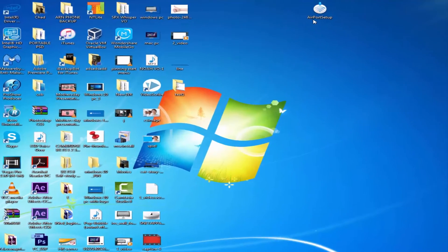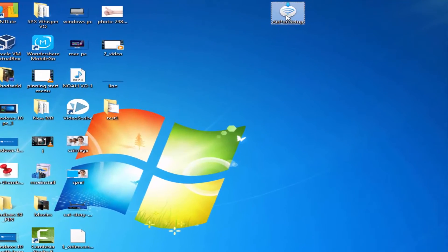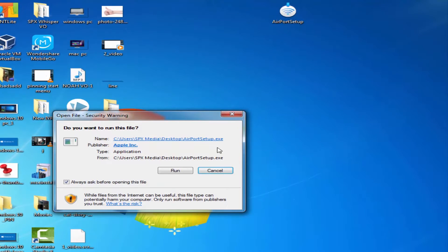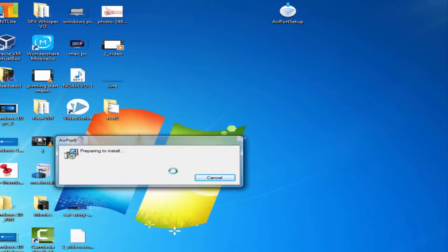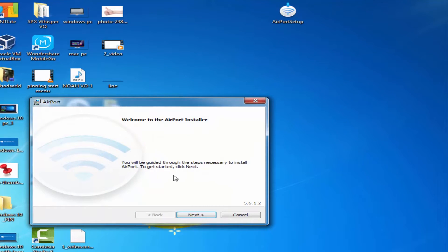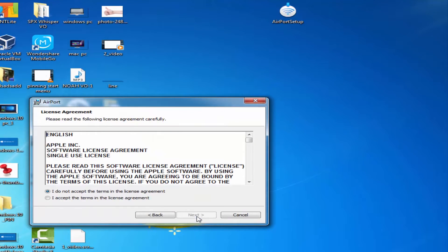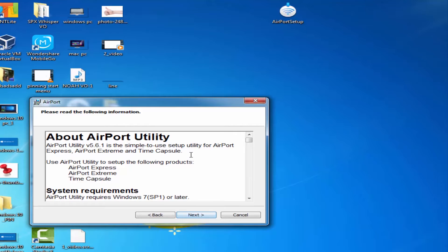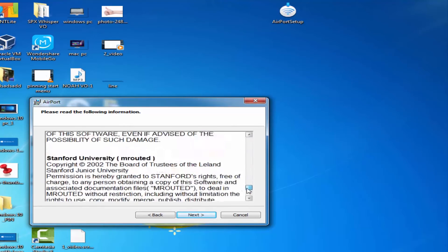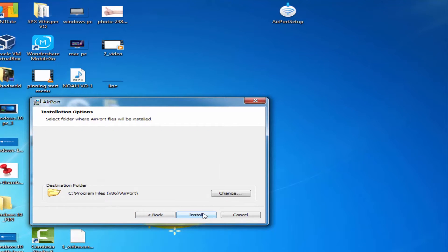is the installation file. Click the Next button on the welcome screen, select 'I accept the terms of the license agreement,' and click Next. Click Next again on the Airport Utility page, then click Install on the installation options section.